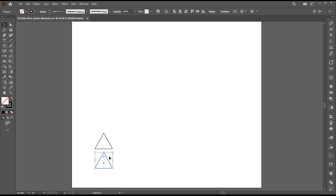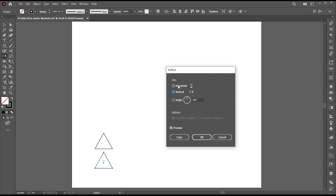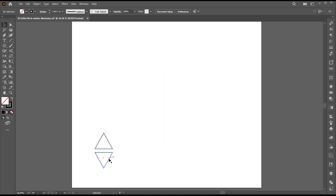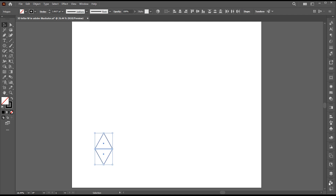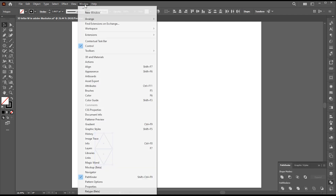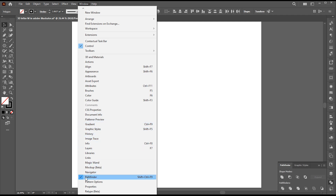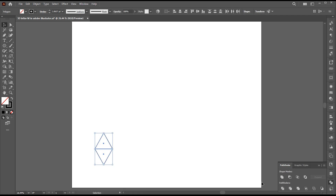Hold the Alt button and create a copy of it. Go to the Reflect tool, reflect it horizontal, and join them. Then go to Pathfinder — if it is not there you can bring it from the Window menu — and click on Unite.